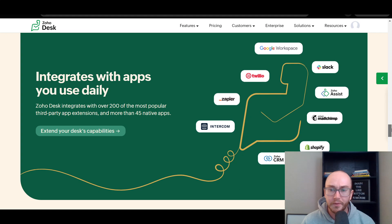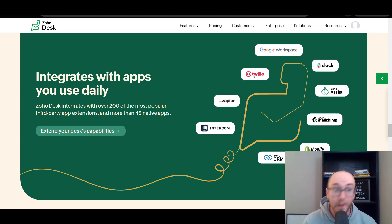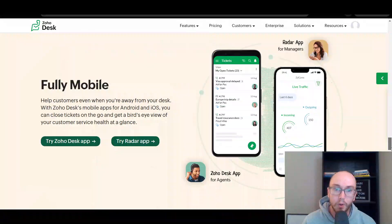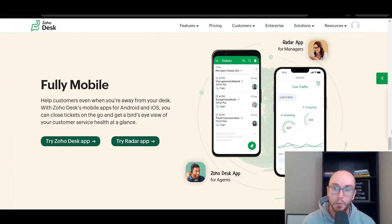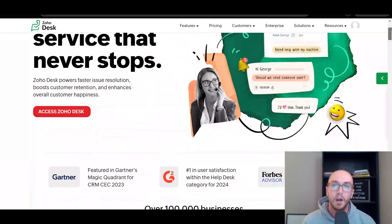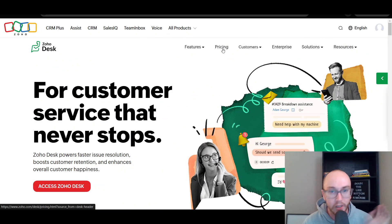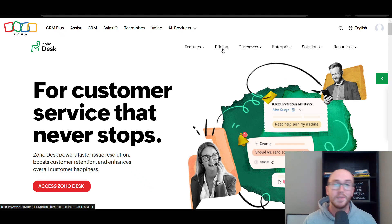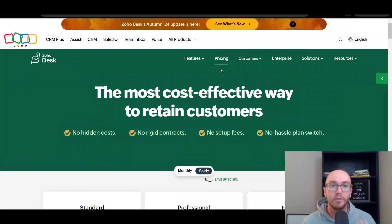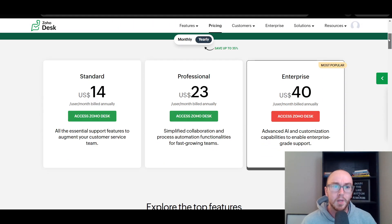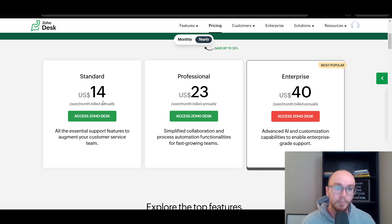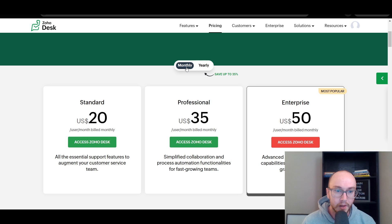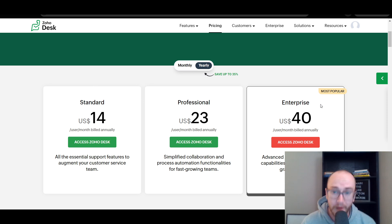In terms of all the different integrations, they do have a lot of integrations if you do need those within Zoho Desk as well. They do also have a mobile app if you want to use that. But taking a look at pricing now, pricing is always subject to change depending on when you're watching this video. Be sure to check out Zoho Desk pricing page to get the most up-to-date pricing. They do have a free trial version that you can use. The standard plan starts at fourteen dollars per month billed annually. If you're paying monthly, it would be twenty dollars versus yearly, you do save a little bit.